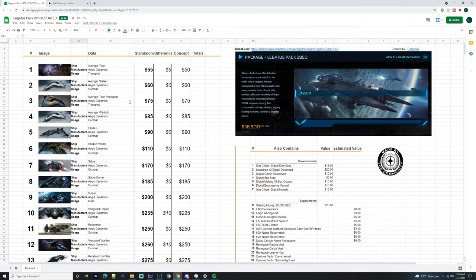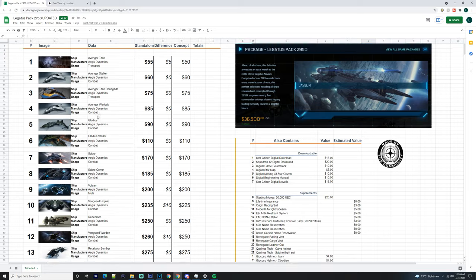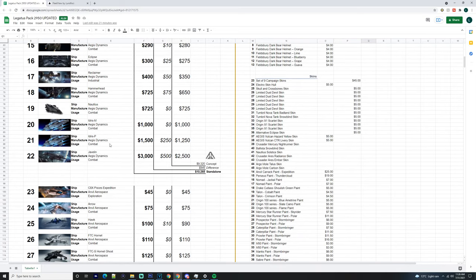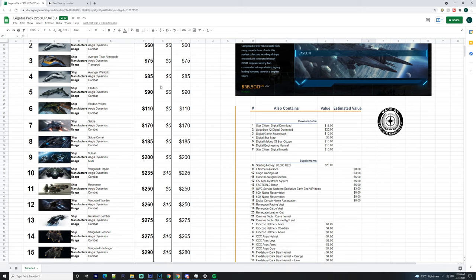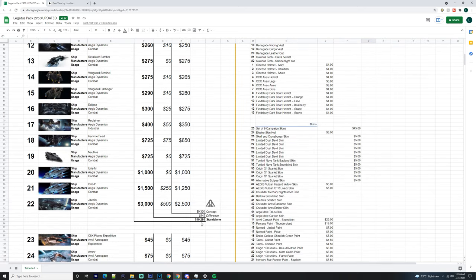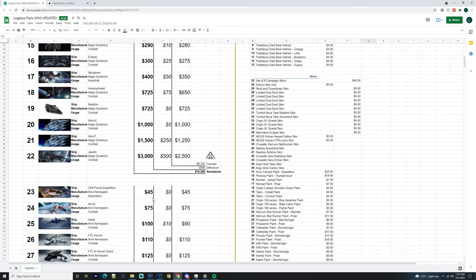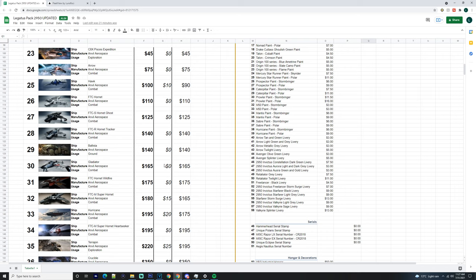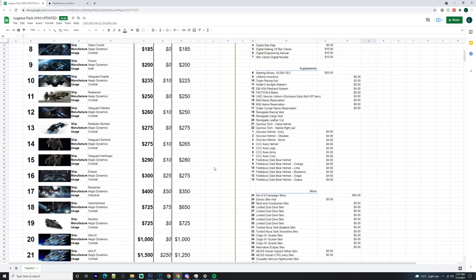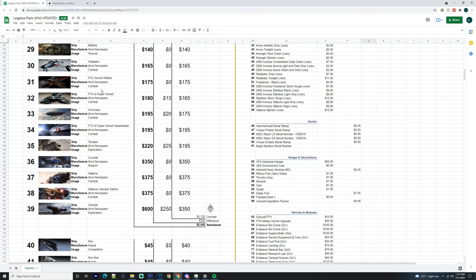A member named Dragon City actually made this himself - thank you so much. He posted this in my concierge thread asking if people had access to Legatus 2951, but obviously that doesn't exist. You've got it split up into different manufacturers showing you the standalone price, the concept price, and the difference between the two, and how much the difference is of standalone and concept. Obviously there's a lot of money here. It's insane to look at - sometimes it's a little overwhelming. You got the Ballista here and all your extras, which we'll go through as well.